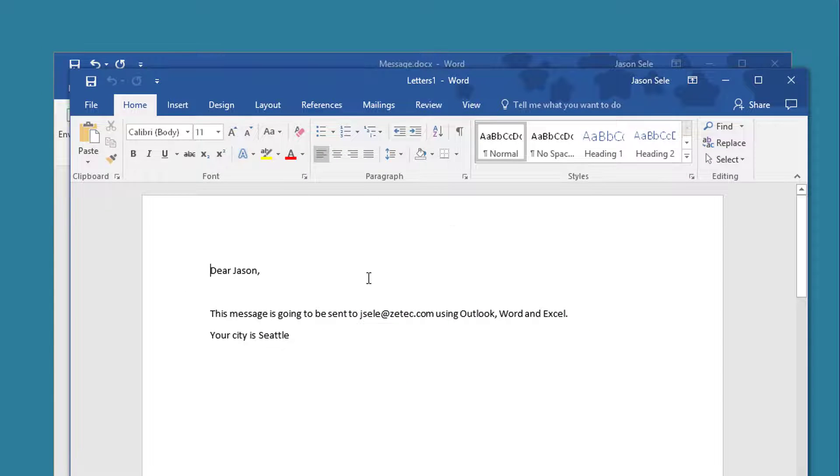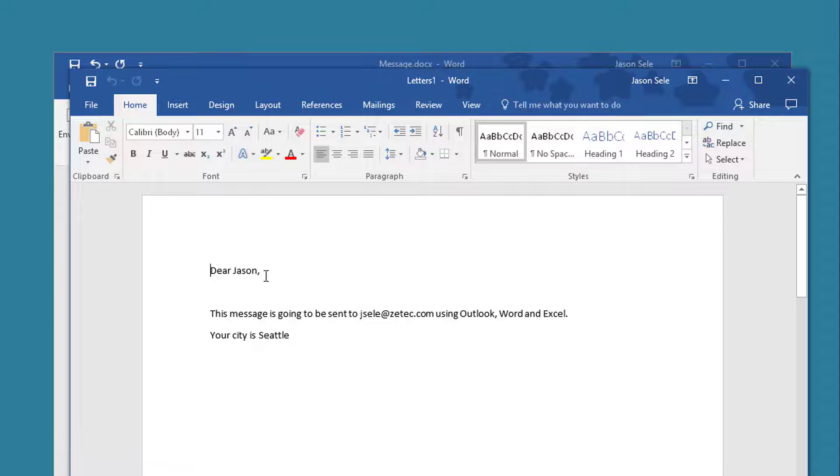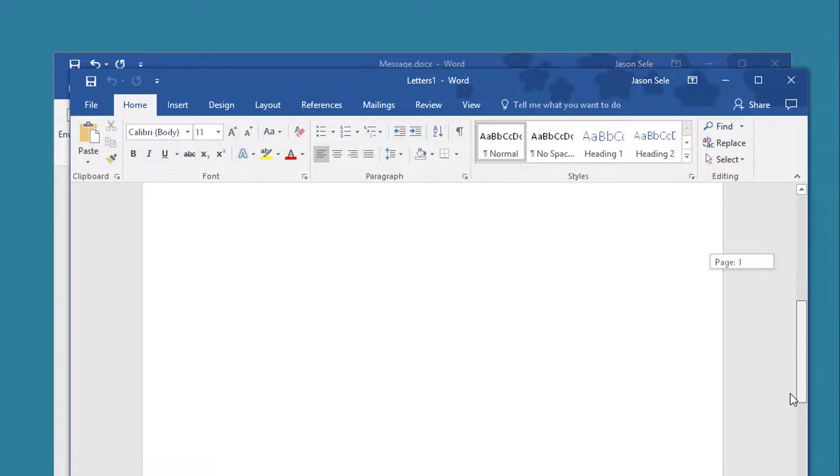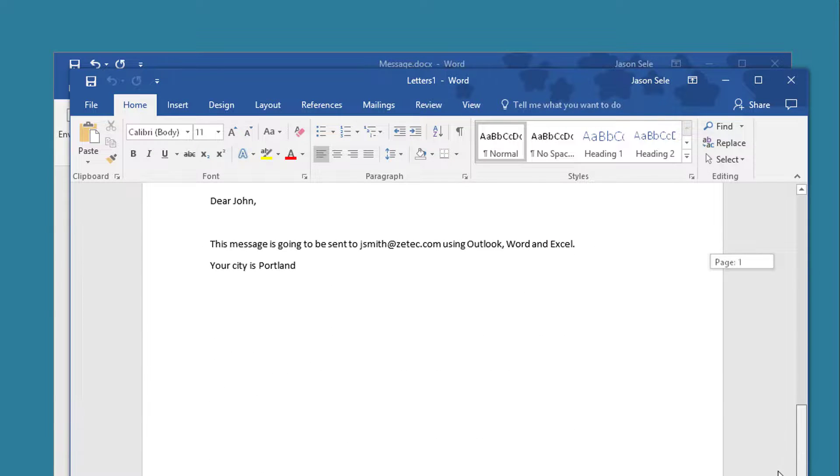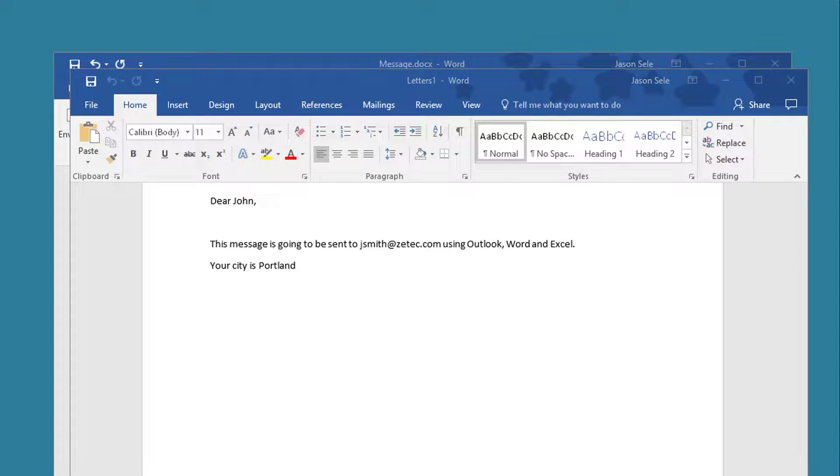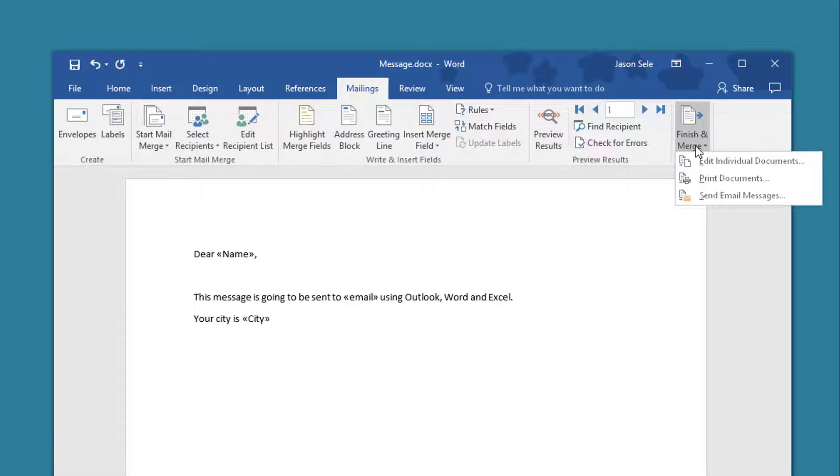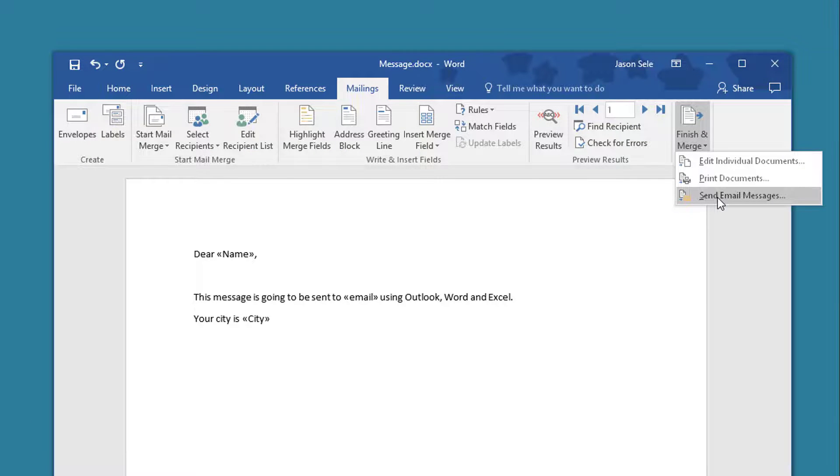Now you can see what it did is it created a form here by filling in the first name, email address, and city and if I scroll down to page two there's the second one. If it looks correct you can close that, come back to Finish and Merge, and now run it to send your email messages out.